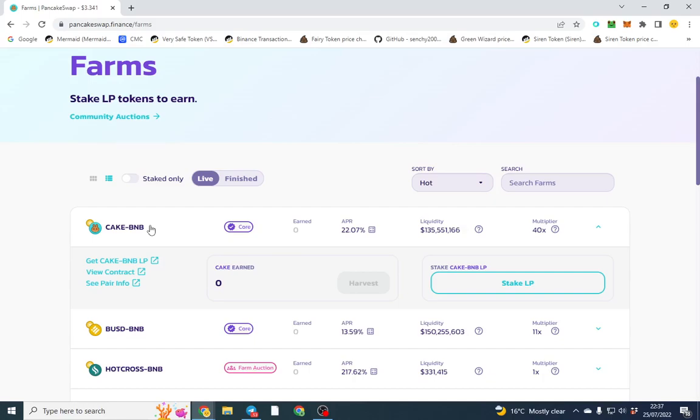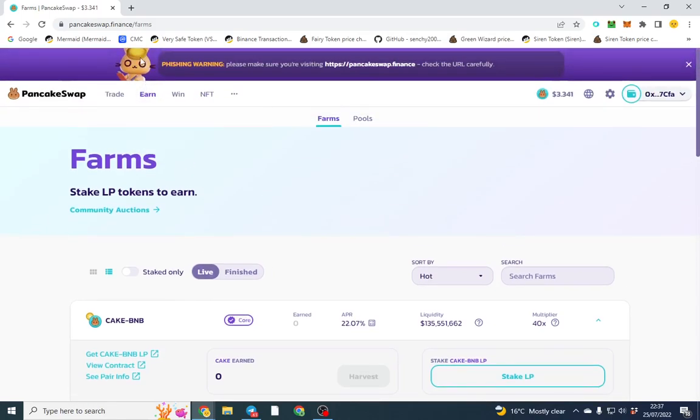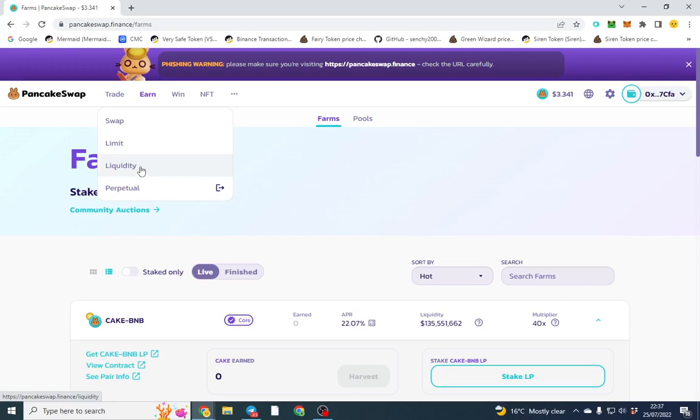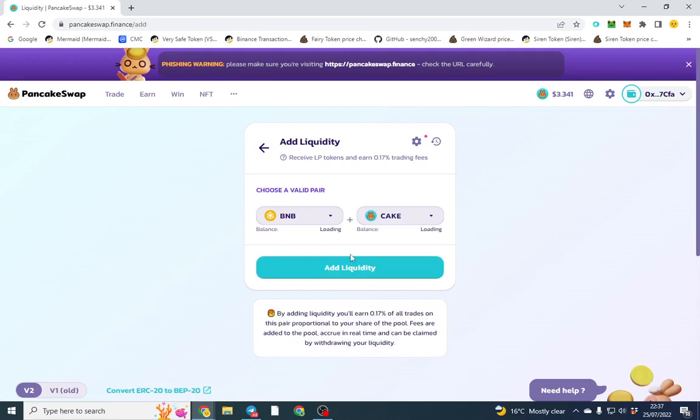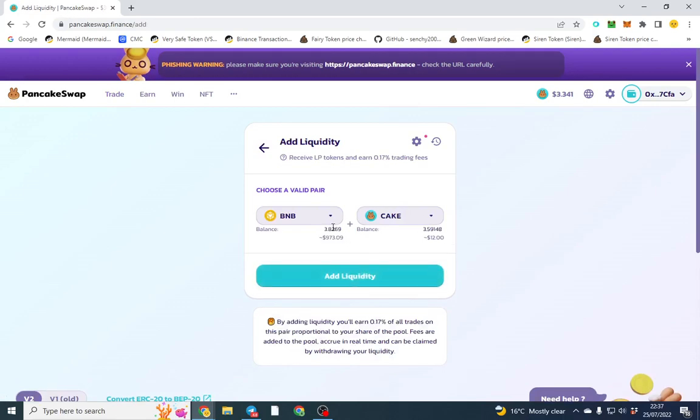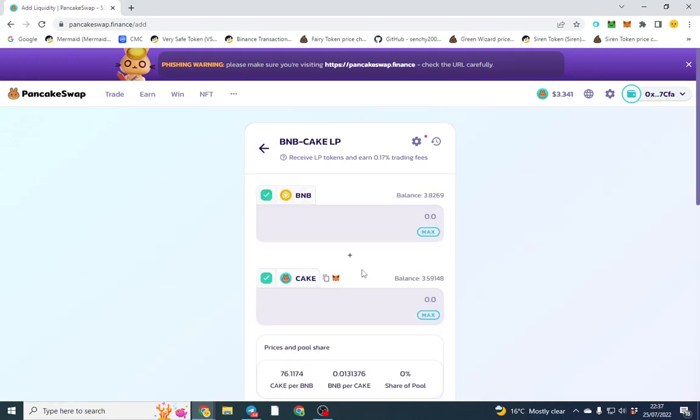You're not going to get too much price difference so one becomes less valuable than the other. I'll show you how to use it. What we're going to do is create a liquidity pair for both. I'm going to click add liquidity and we're going to do a BNB and CAKE pair.